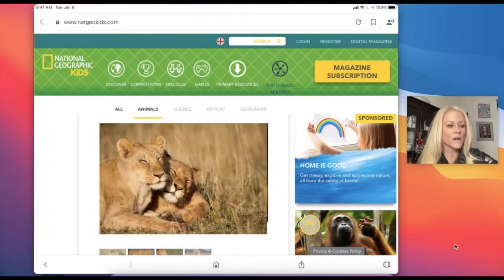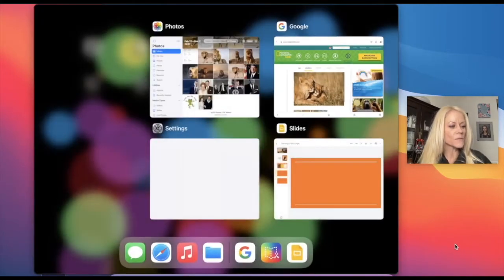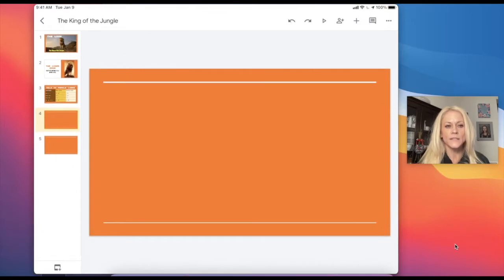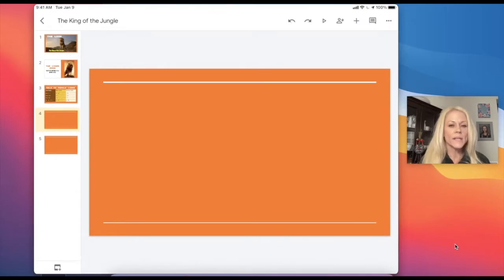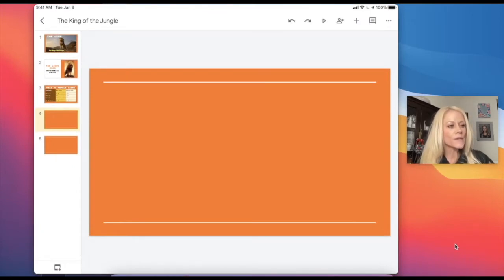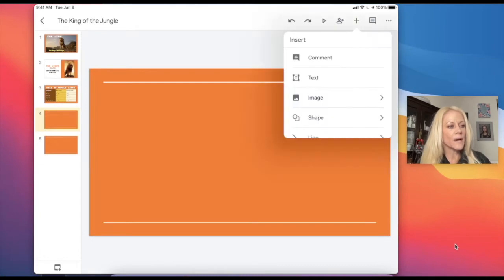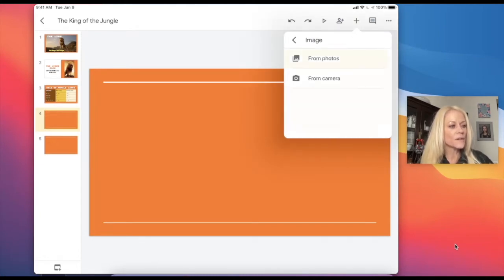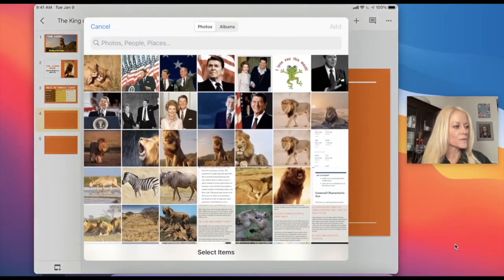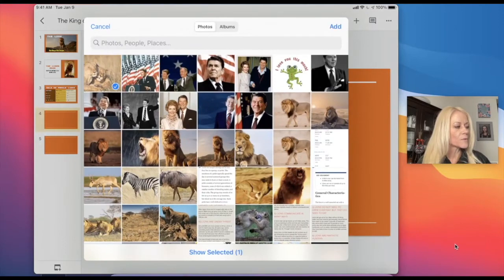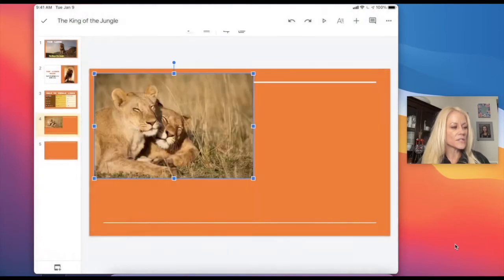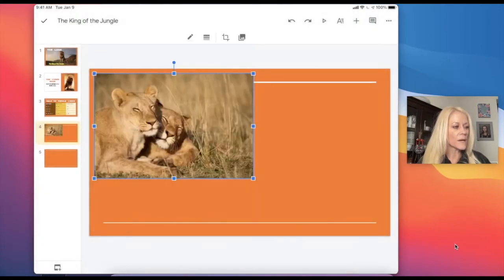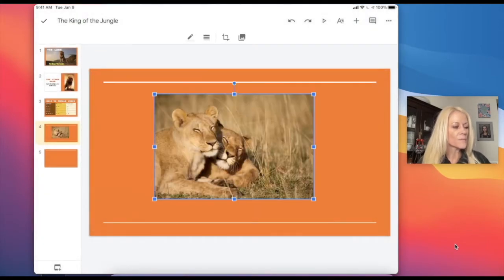So now I'm going to double click on my home screen. I'm going to go back into my presentation and I want to insert that image on slide four. So I'm going to tap on the plus sign, I'm going to go to image, from photos, and I'm going to select that image that I just saved to my camera roll.